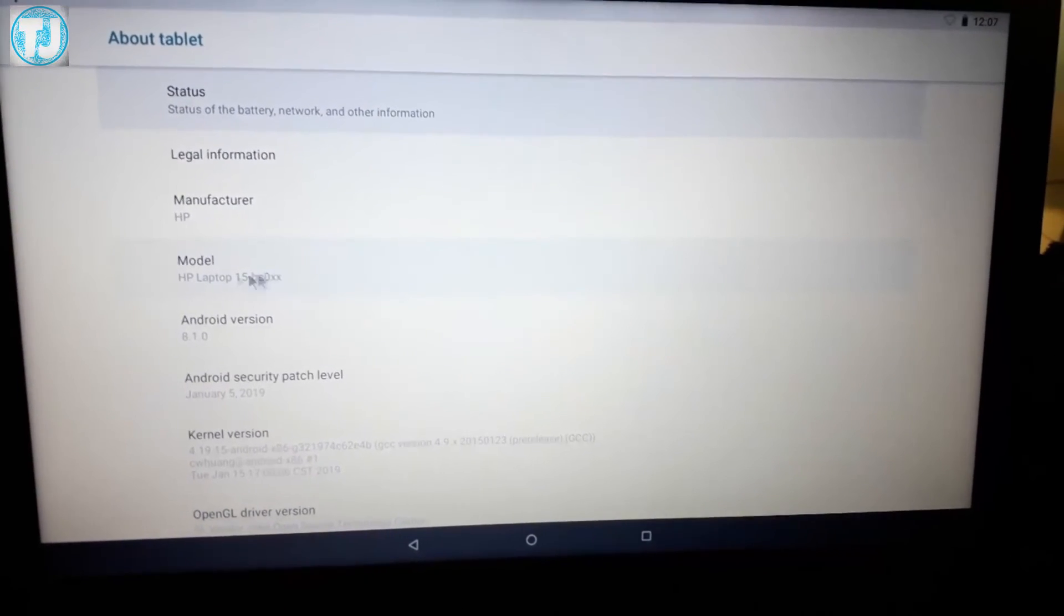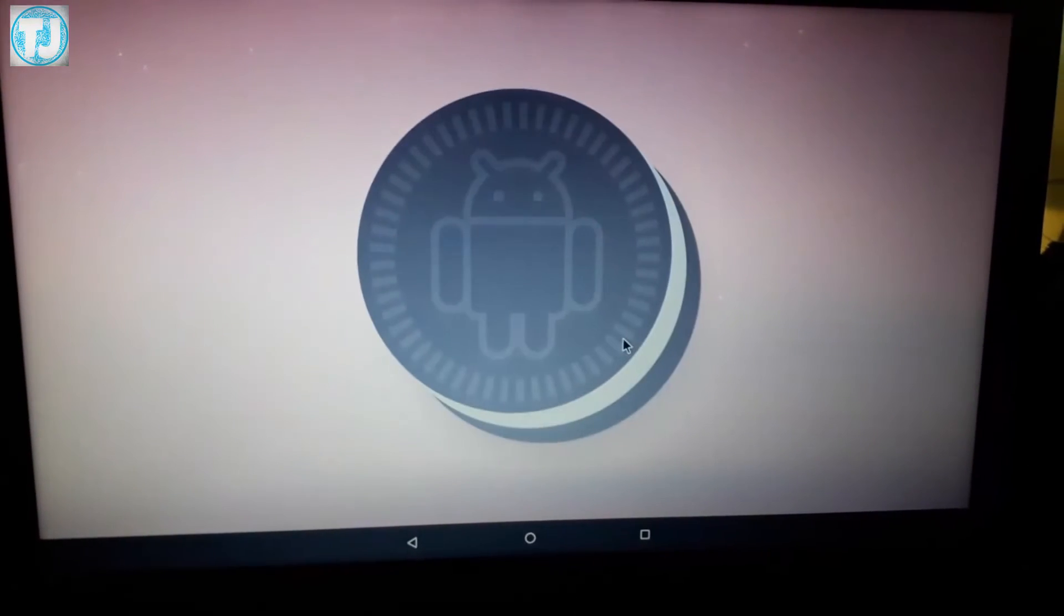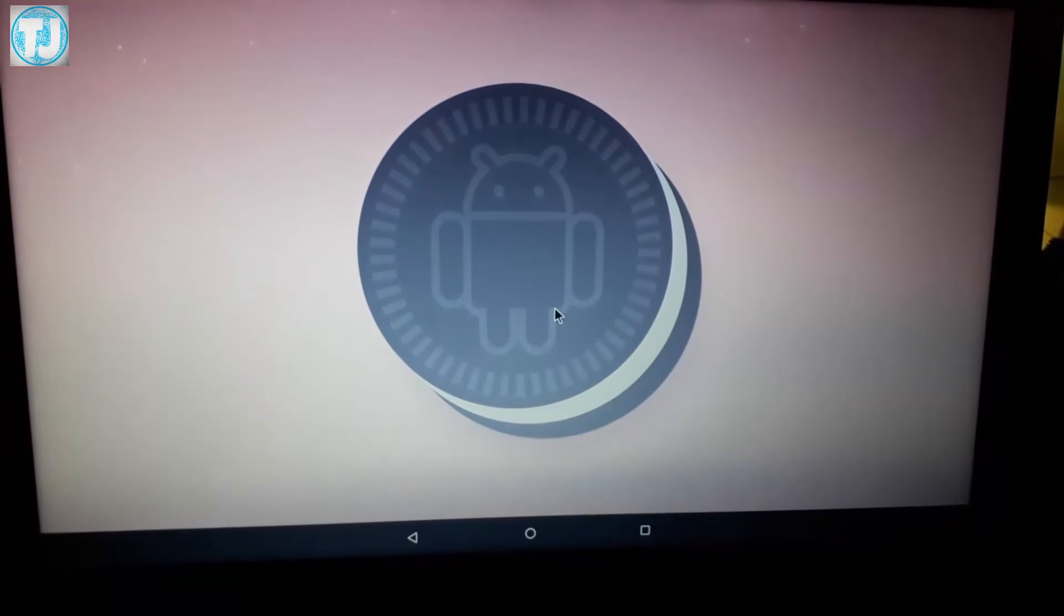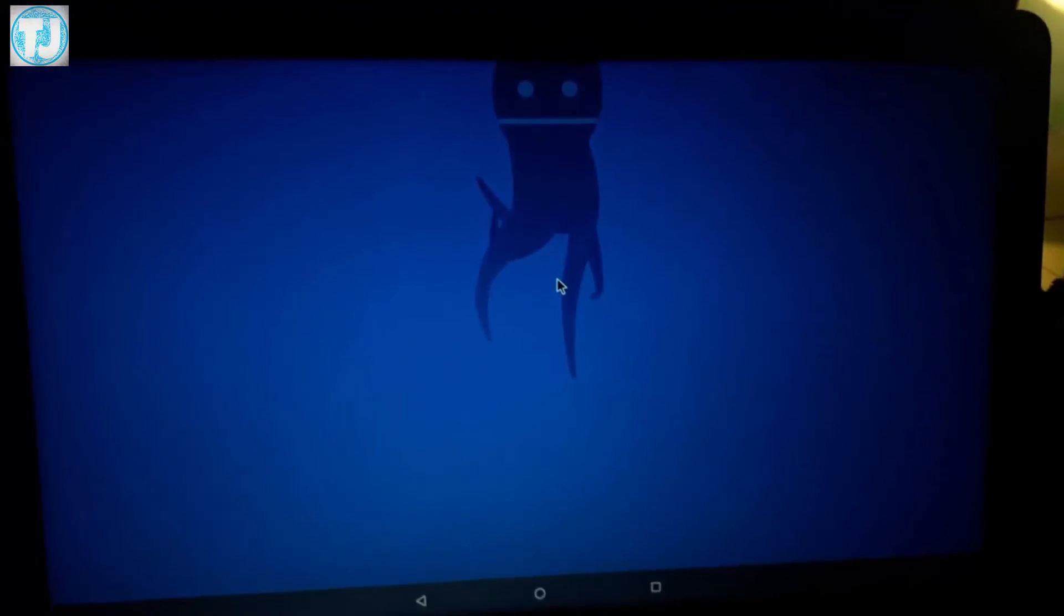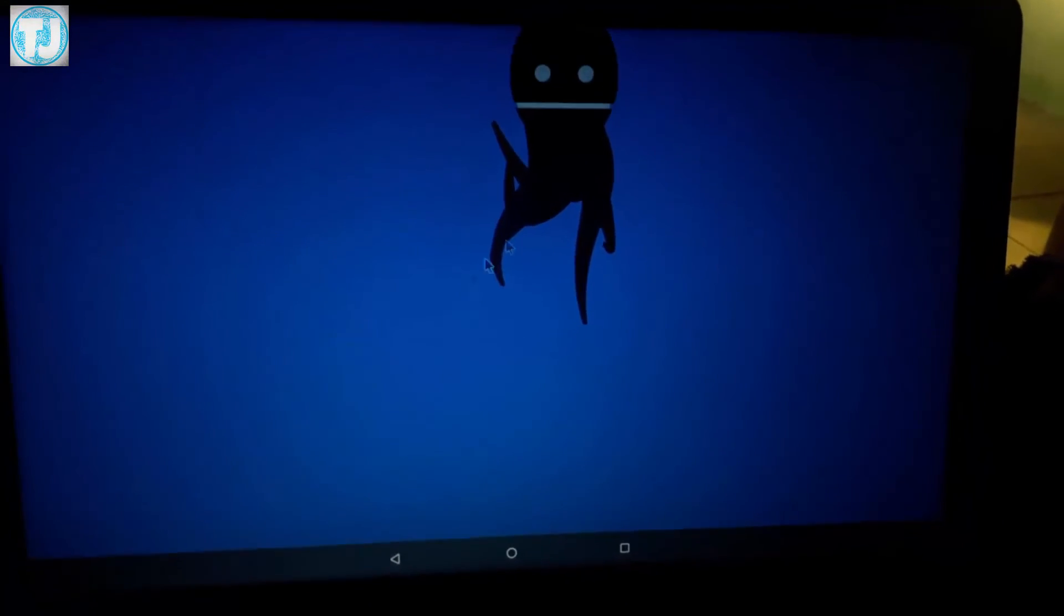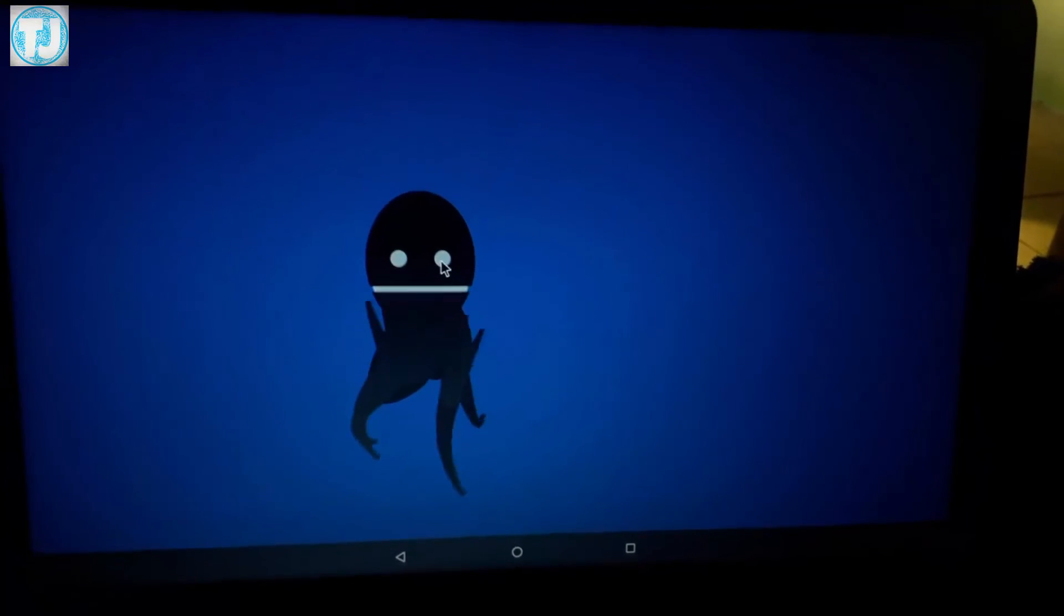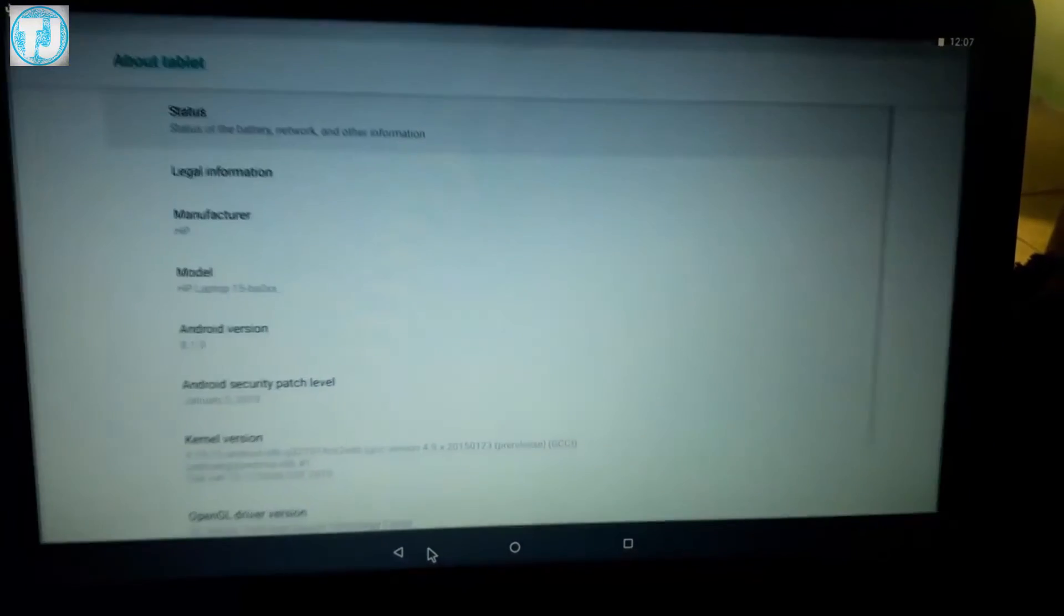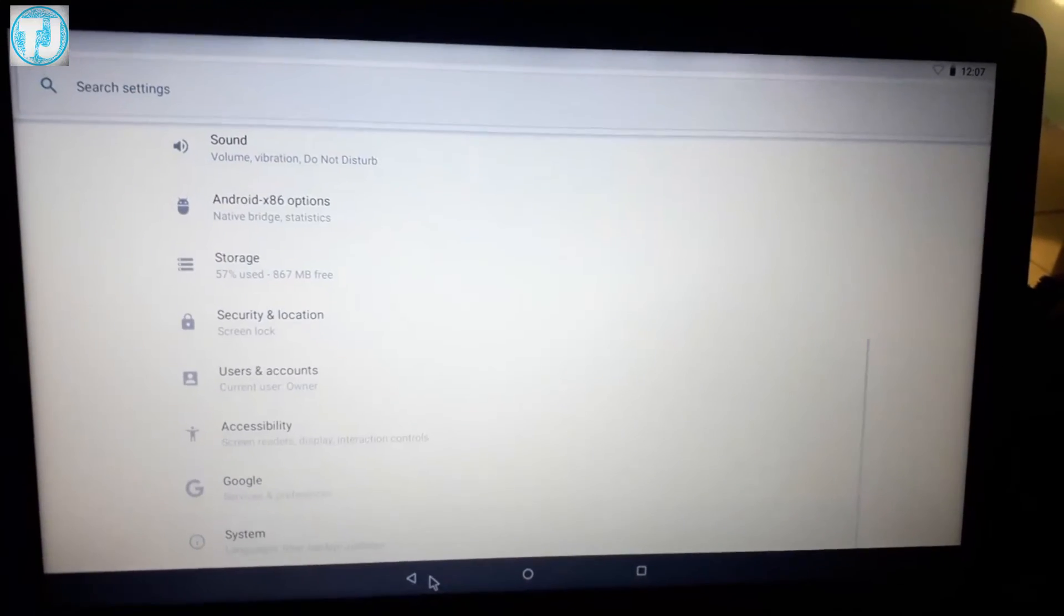Here you can see Android version is 8.1, it's Oreo. So friends, this is how we can run Android OS on our laptop or PC using USB drive. If you like this video, please hit the Like button or you can subscribe to my channel to get more videos like this. Thanks for watching this video.